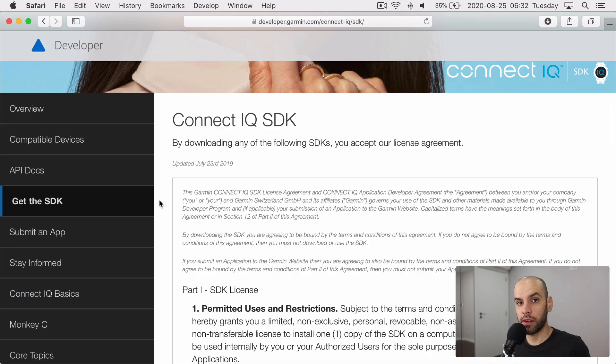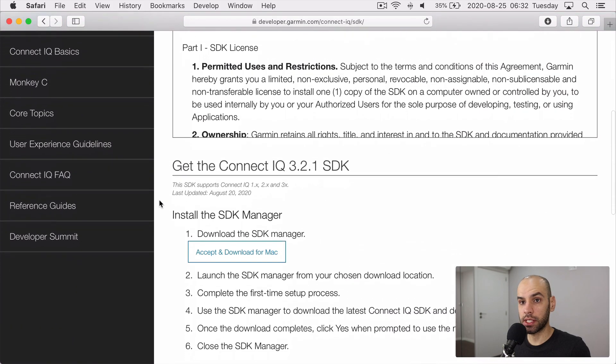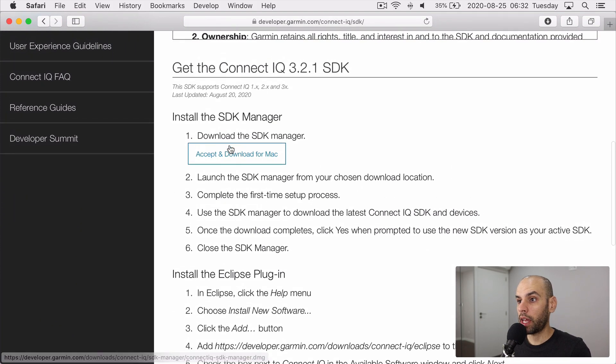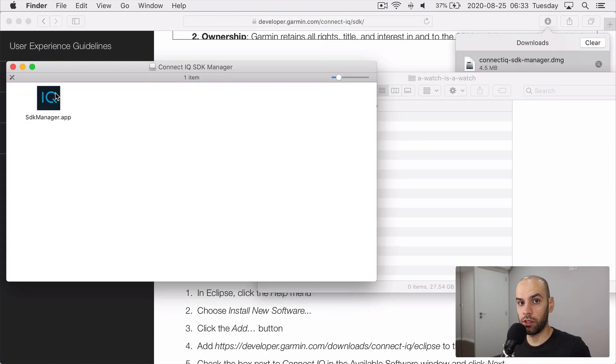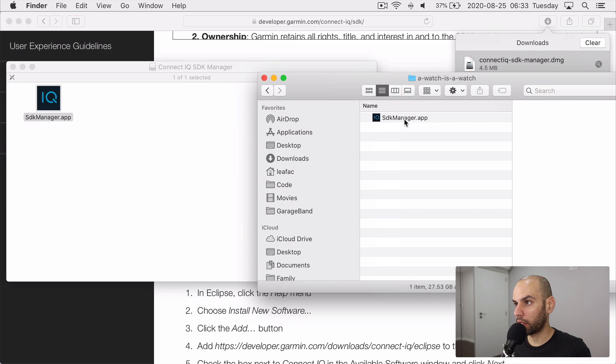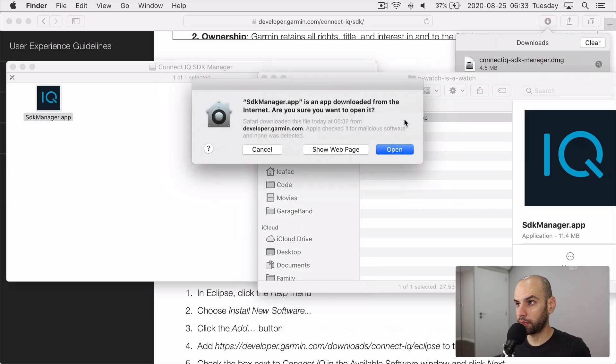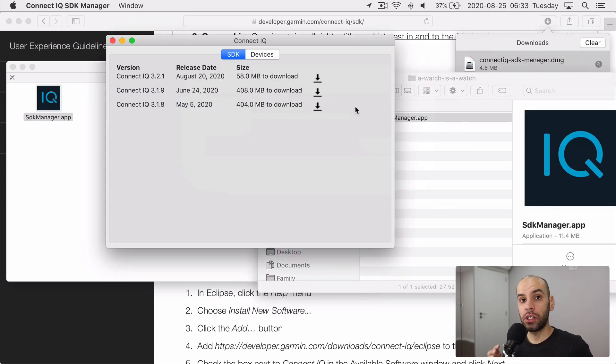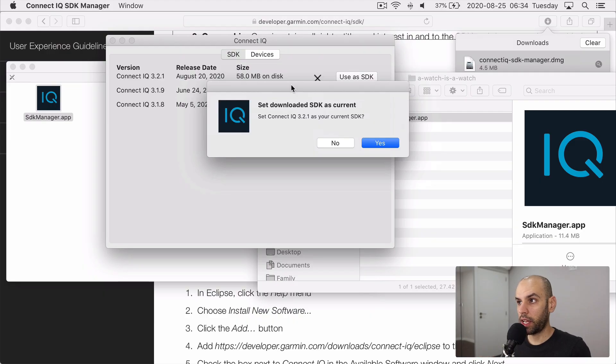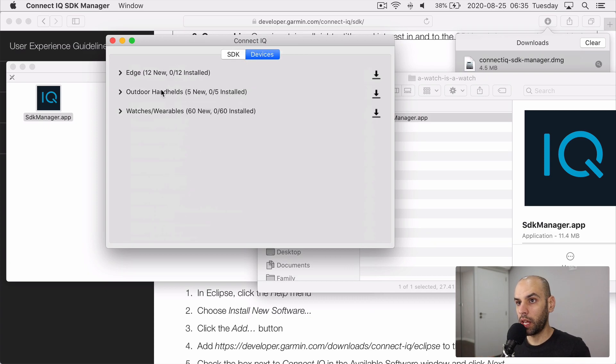First thing you have to do is to go to the Garmin developer website, which is linked in the description below and download the SDK manager. Then you install the app by dragging and dropping it into somewhere you can find it and you run it. Next, you install the SDK, which is the compiler, the tools to work with the programming language that we looked at before. And you set that SDK as the current SDK.